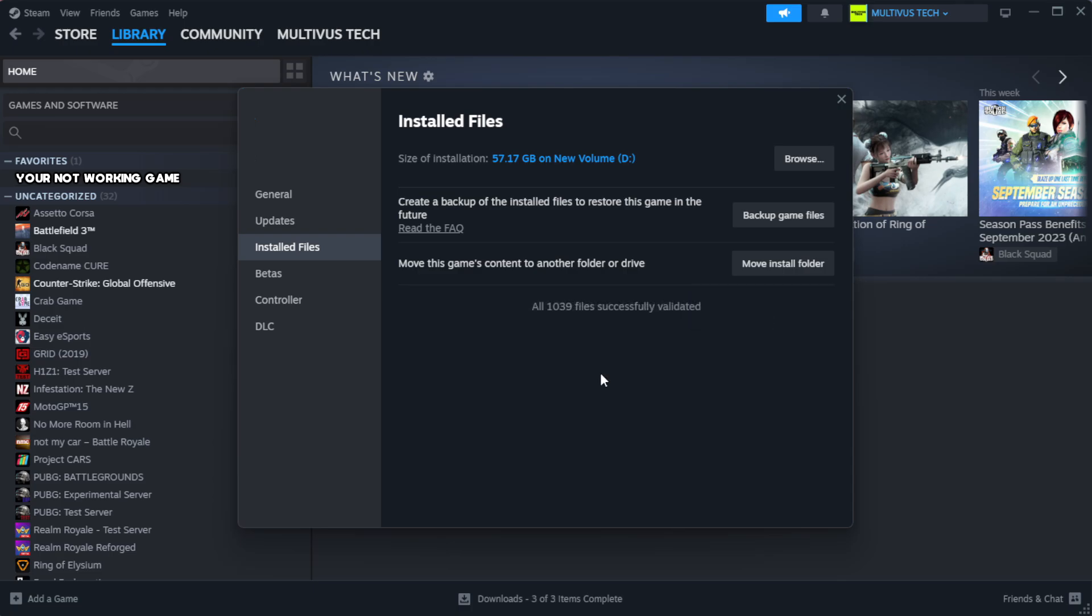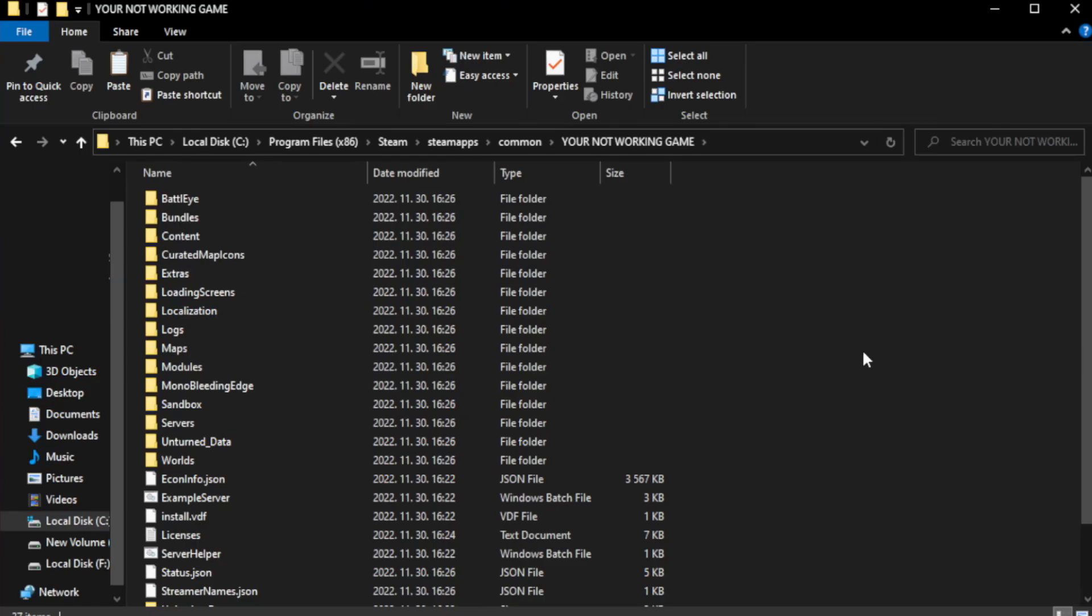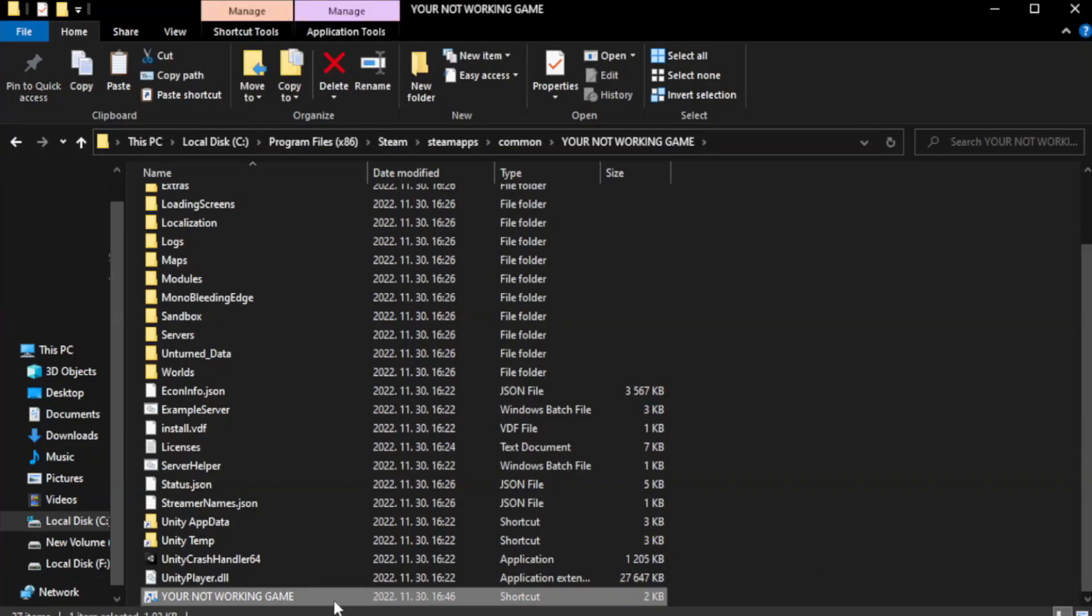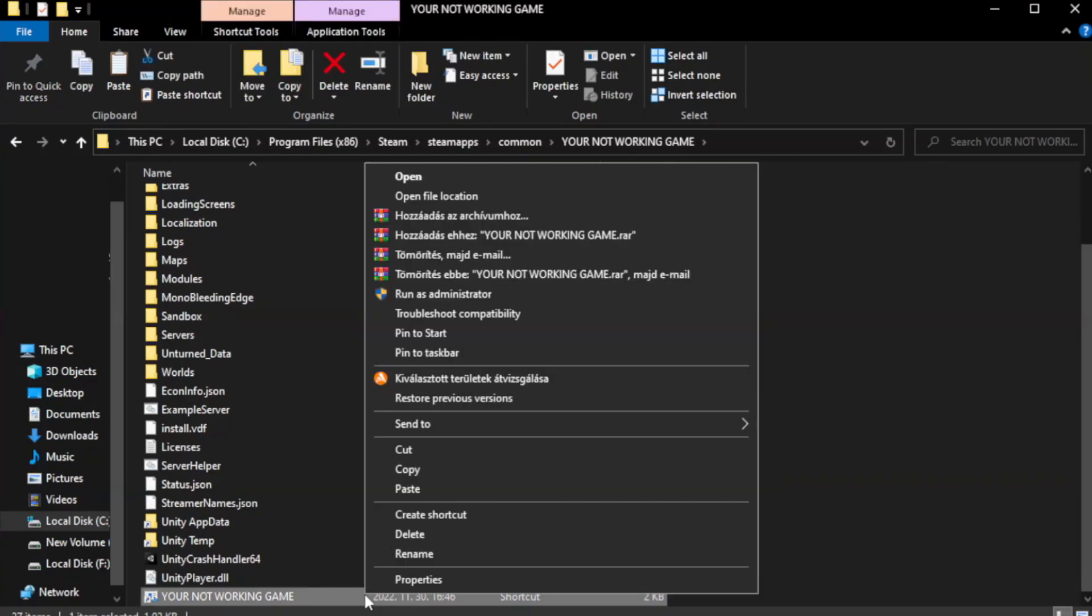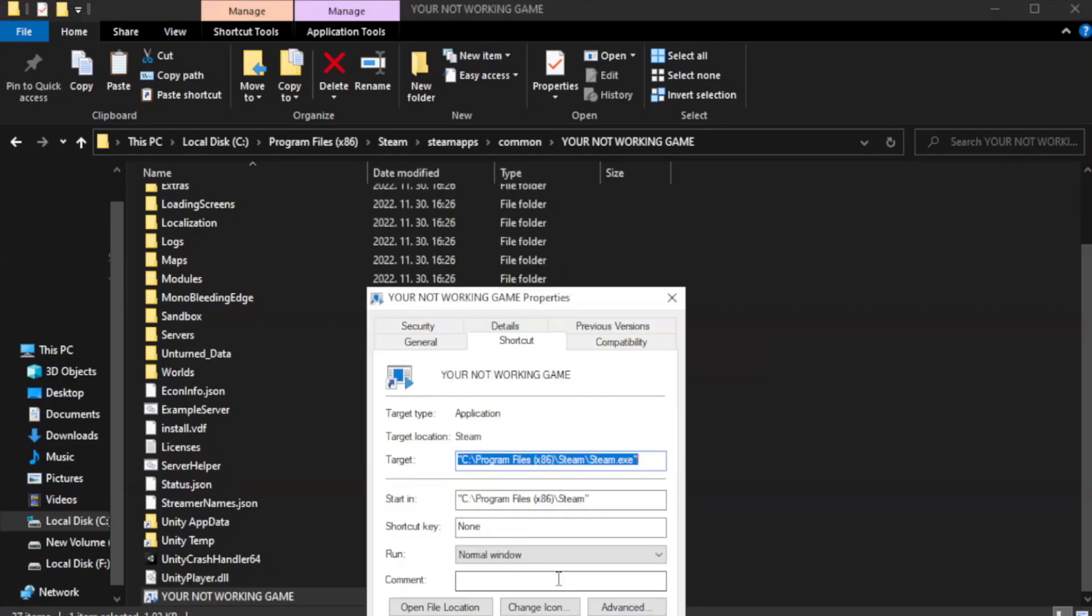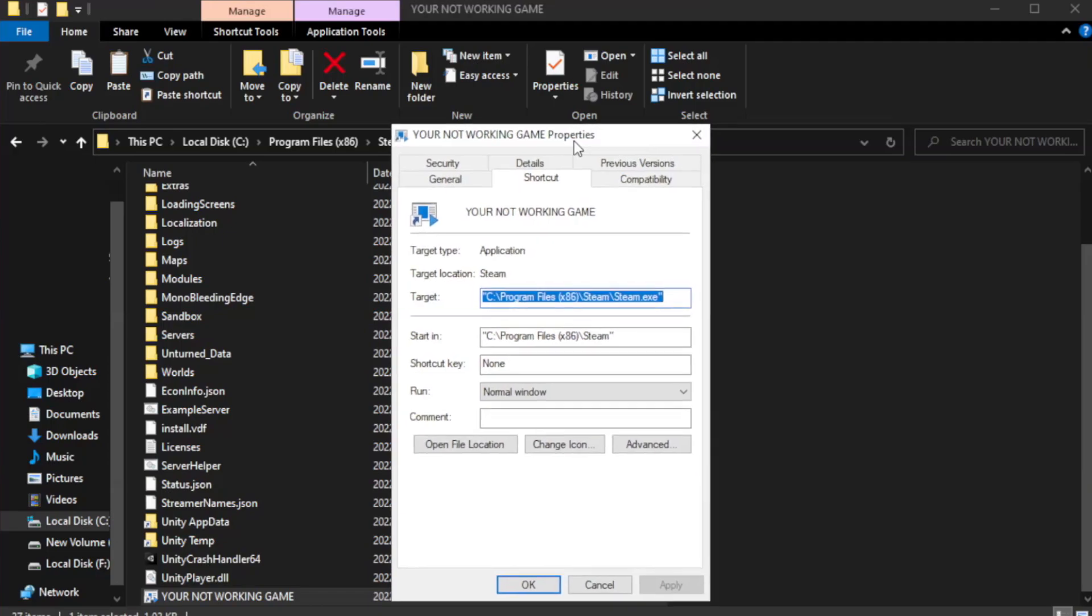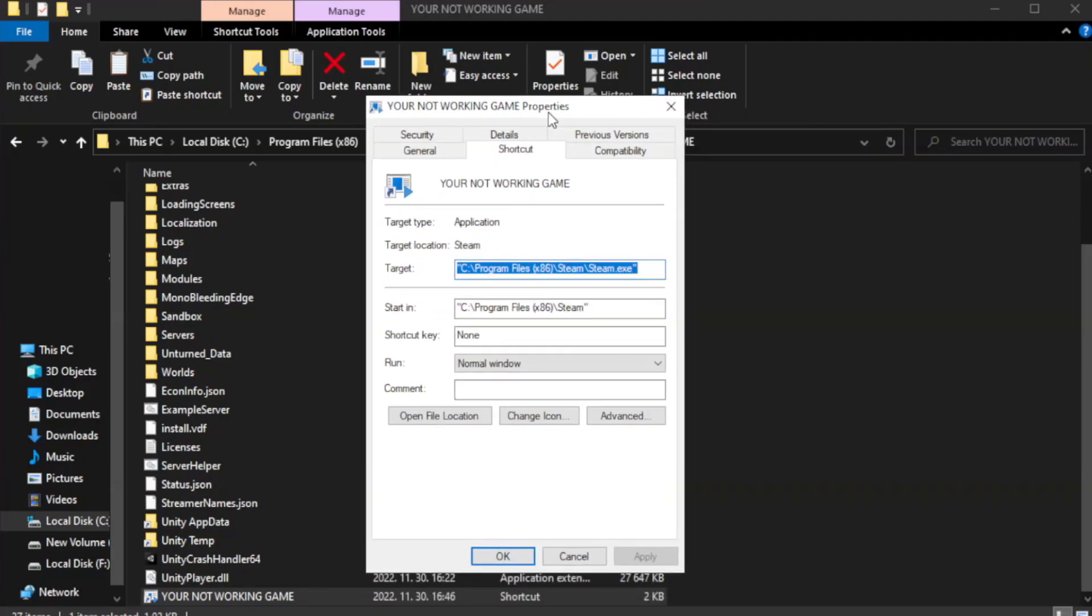Wait. After complete, click browse. Right-click your not working game application and click properties. Right-click your not working game. Click compatibility.